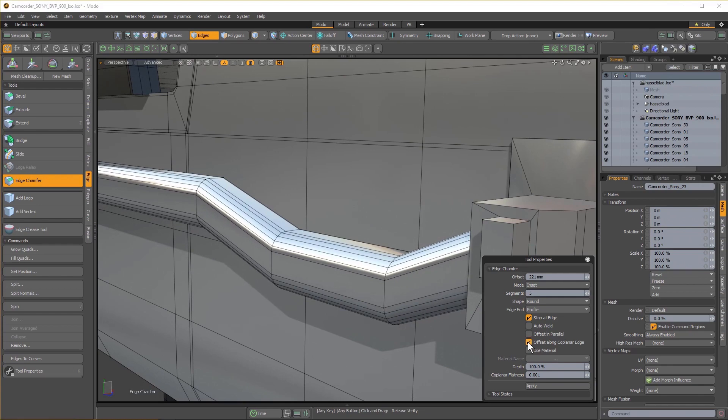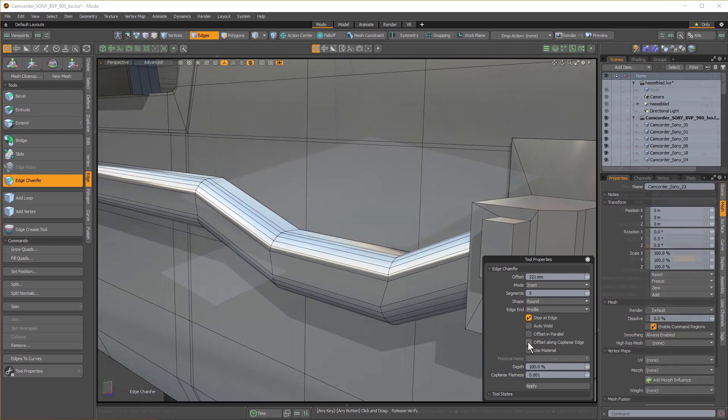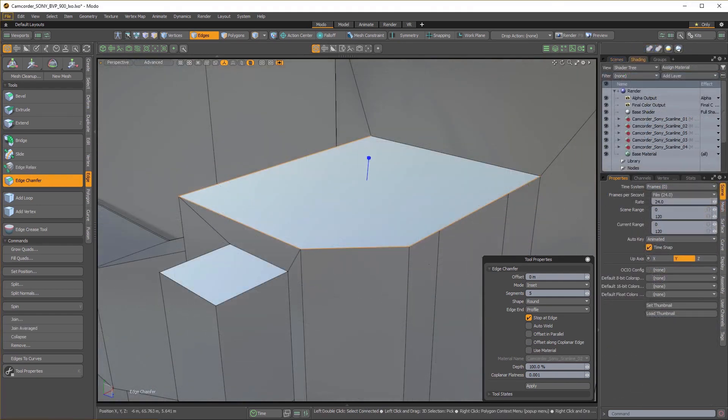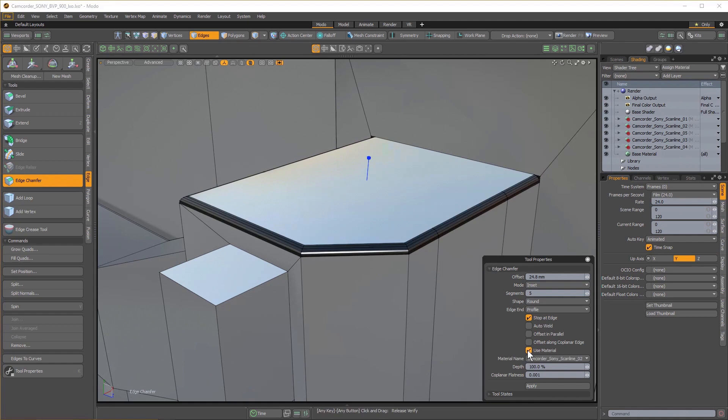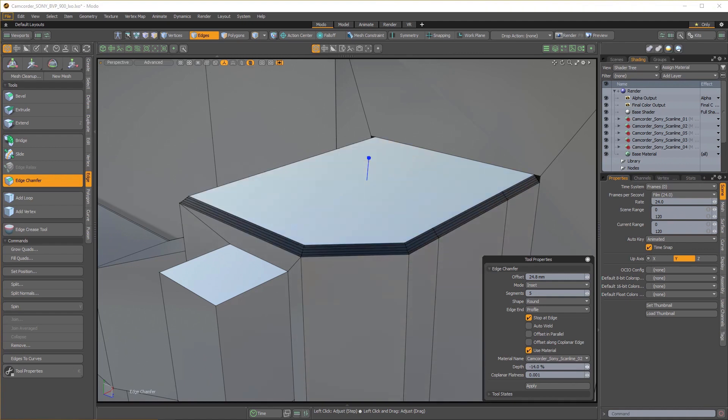Use Material can be used to assign existing materials to all new geometry created by a chamfer, and the Depth option can be used to modify the shape of all new chamfer operations.